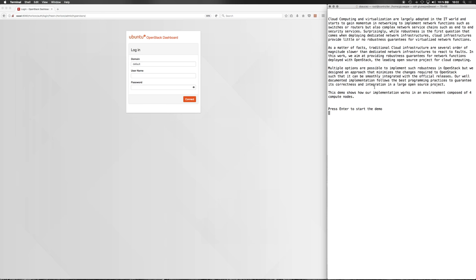Surprisingly, while robustness is the first question that comes when deploying dedicated network infrastructures, cloud infrastructures provide little or no robustness guarantees for virtualized network functions. As a matter of fact, traditional cloud infrastructures are several orders of magnitude slower than dedicated network infrastructures to react to failures.